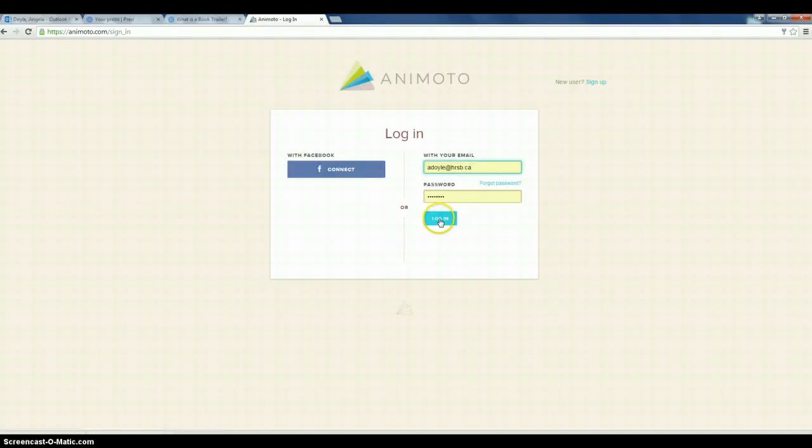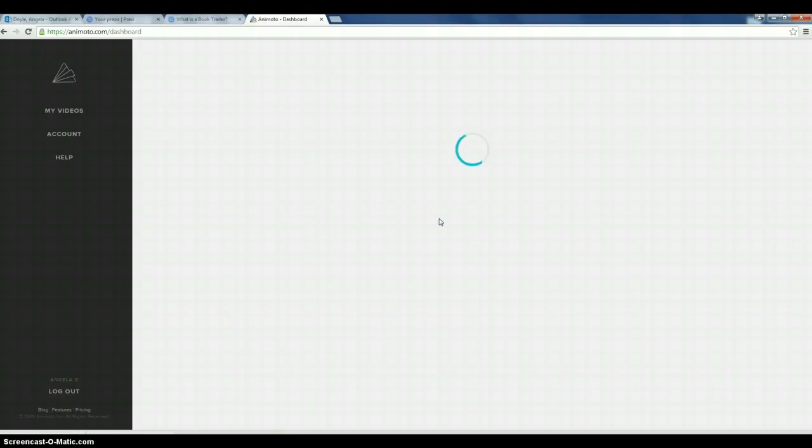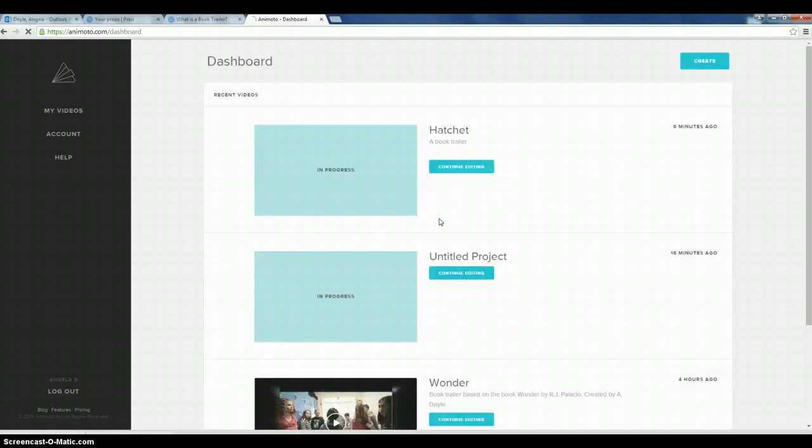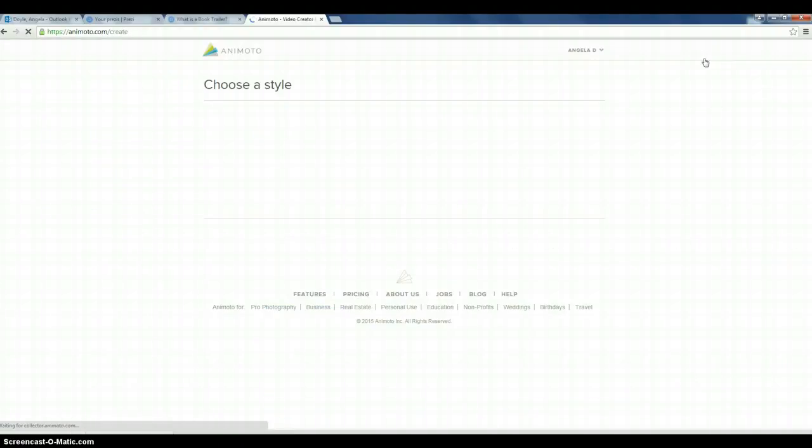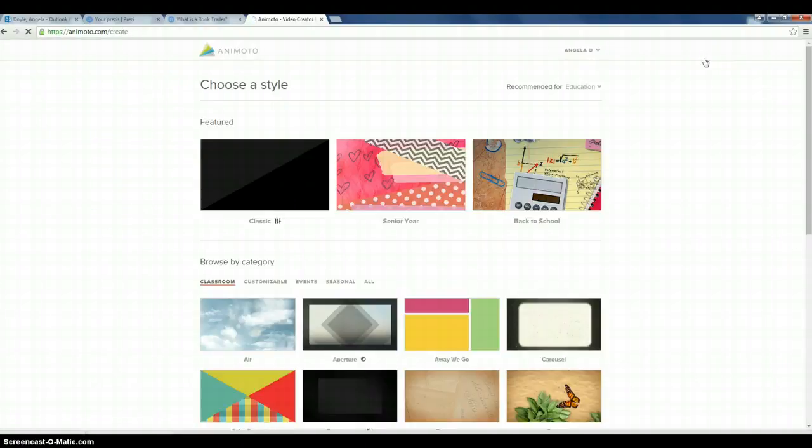So first thing we'll do is we'll log in. You're going to have all the information to do that. Once you get into the Animoto dashboard, we're going to hit create here. And this is going to take us to the styles.